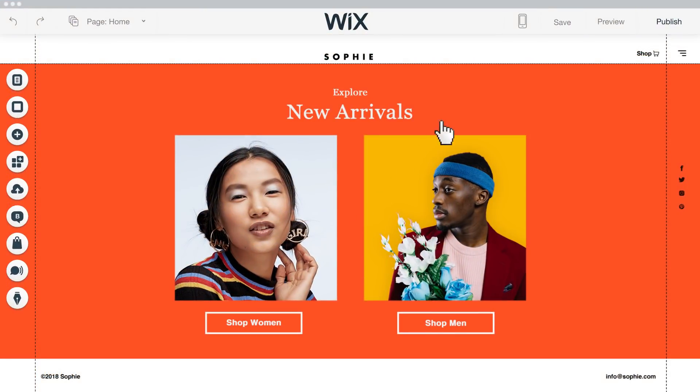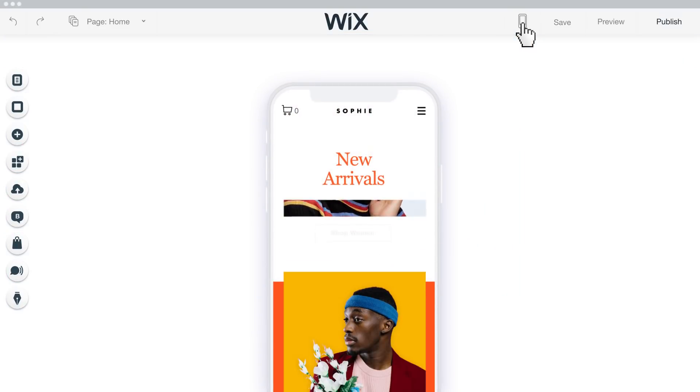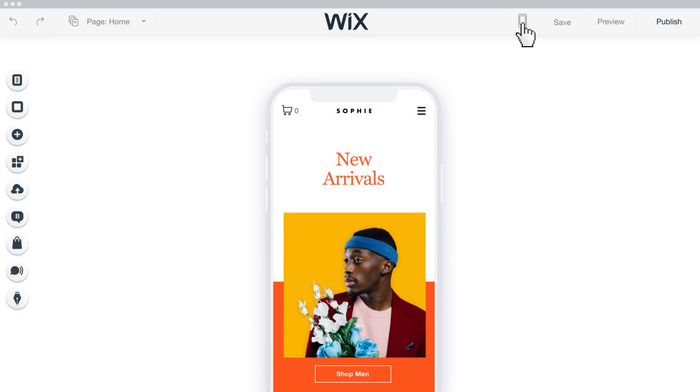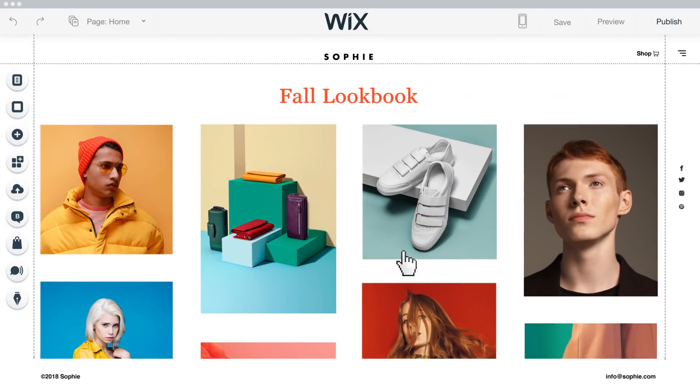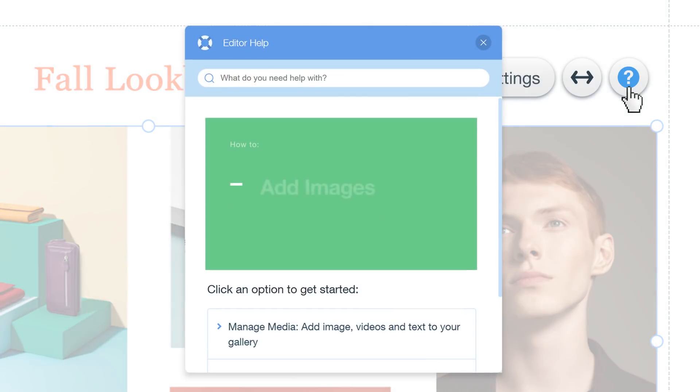Check out and edit your site on mobile — you'll look amazing on any device. If you ever need help with anything, click on the question mark.